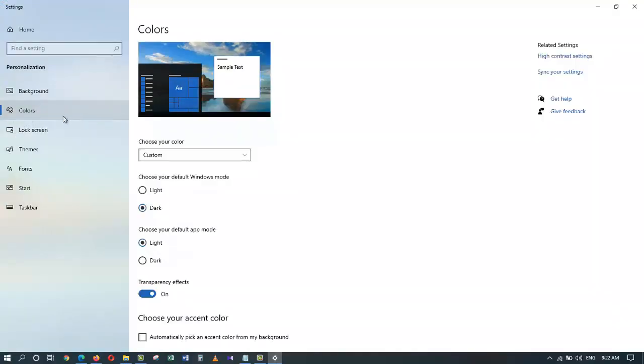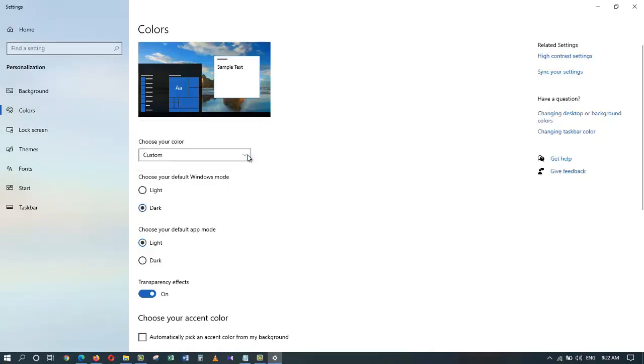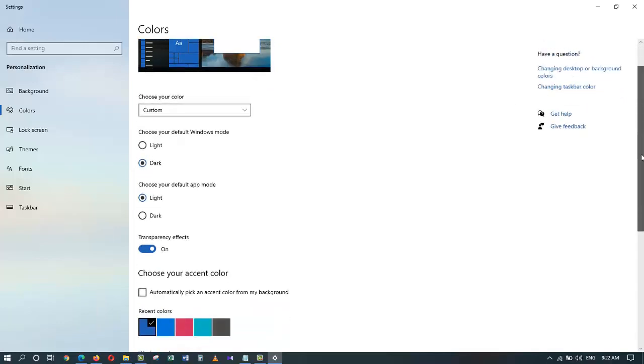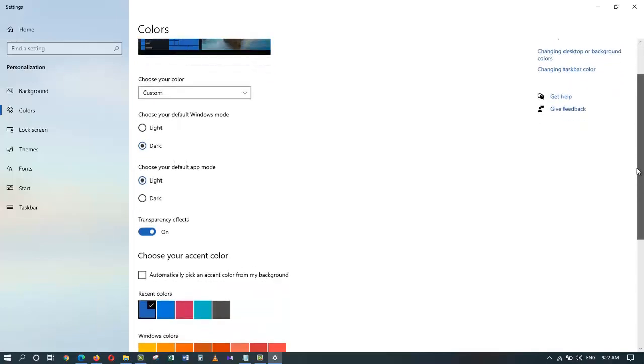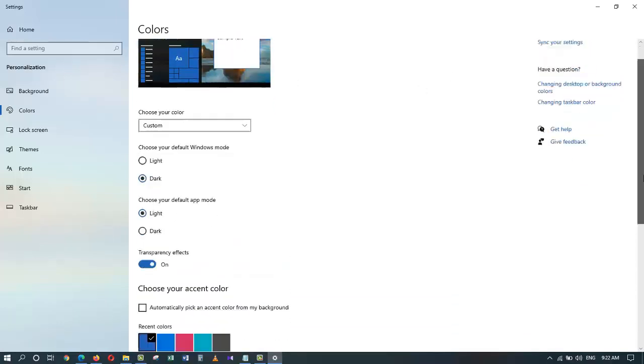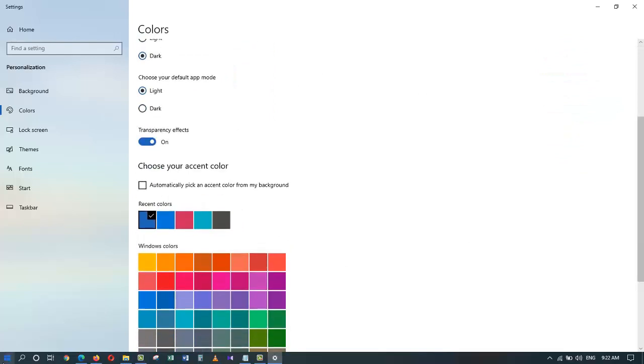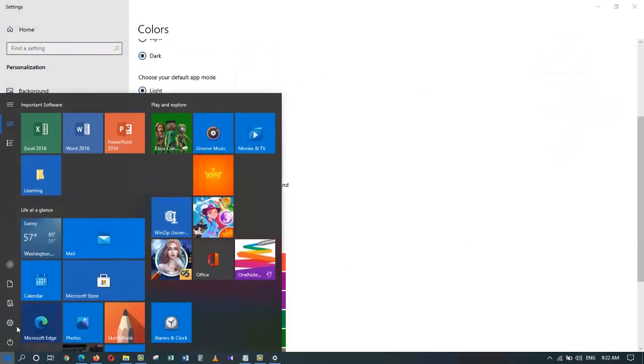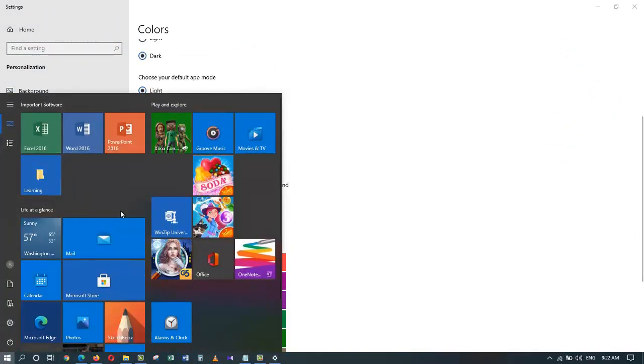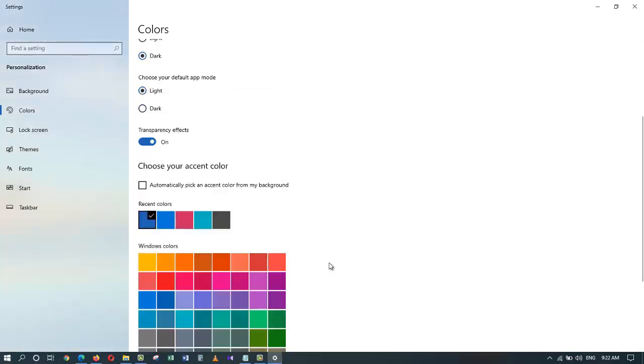Now I can go here and click on colors. This allows me to change the colors of the start screen within Windows 10. Here you can see the preview. By default, it's blue.